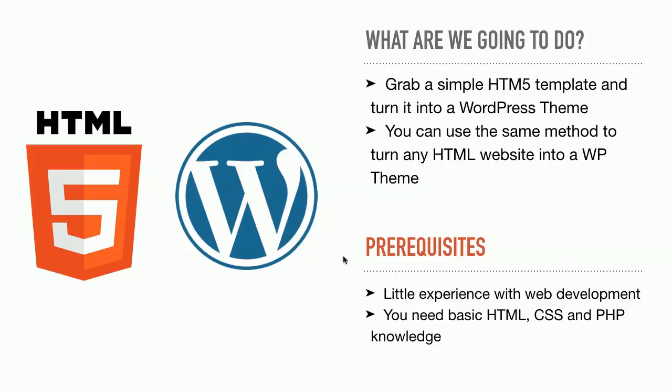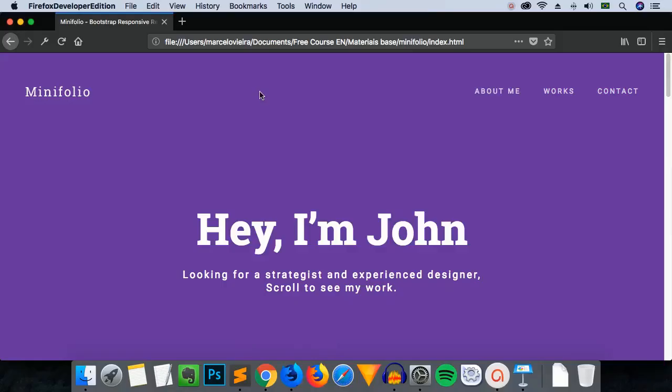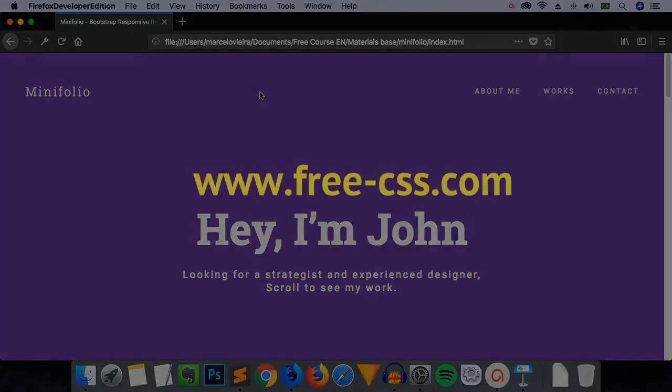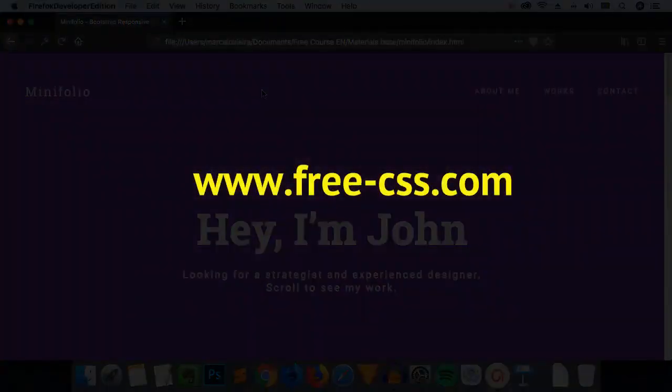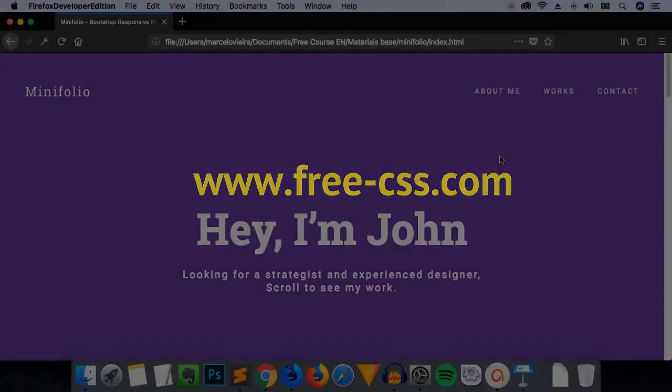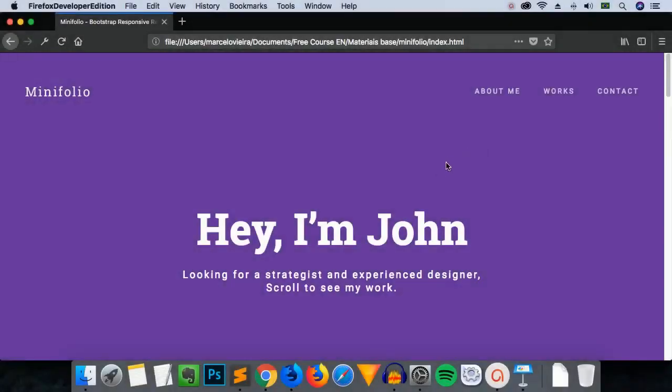Let's start by getting to know our challenge. Let's head over to our browser, and meet the HTML5 template that will serve as a basis for our course. First, let me tell you that this template has been downloaded from FreeCSS.com. However, to make it more suitable for the purposes of this course, I have made some modifications.